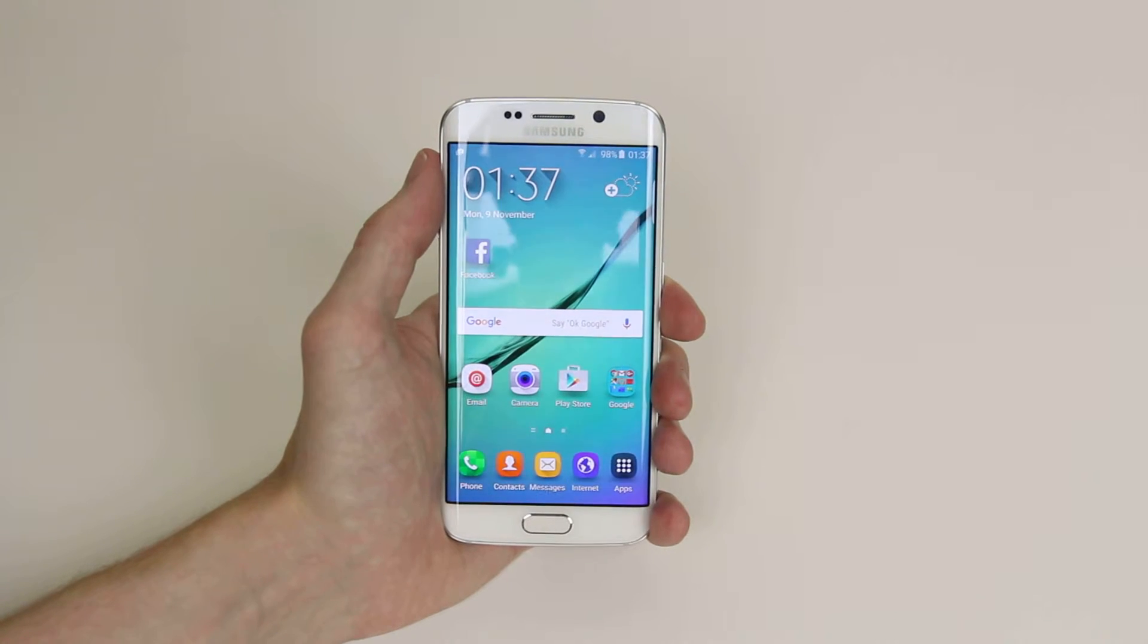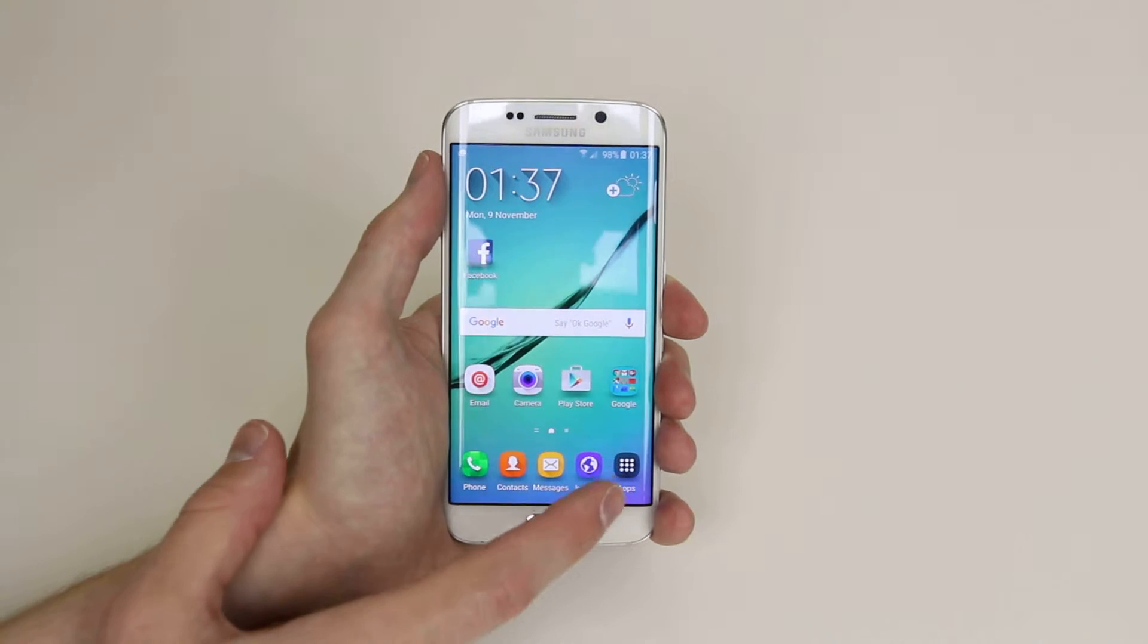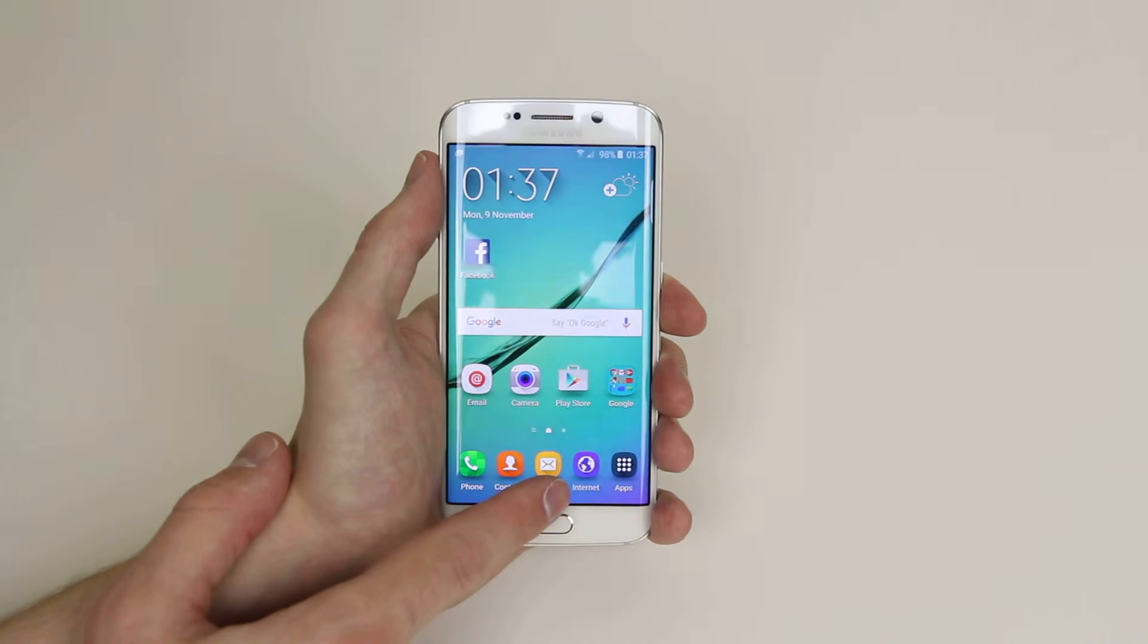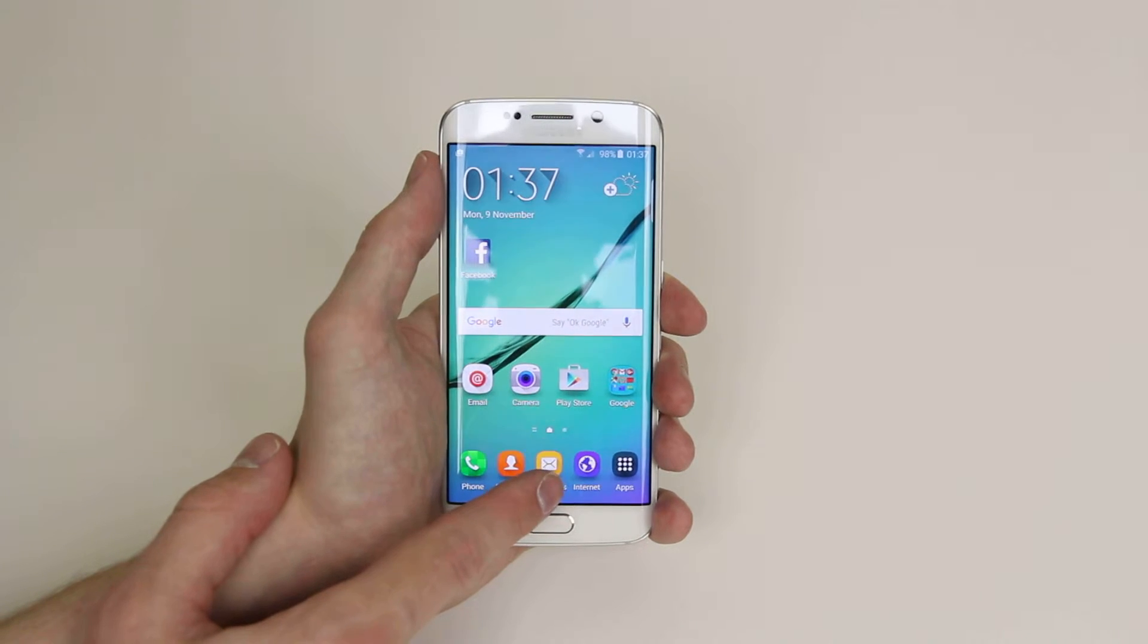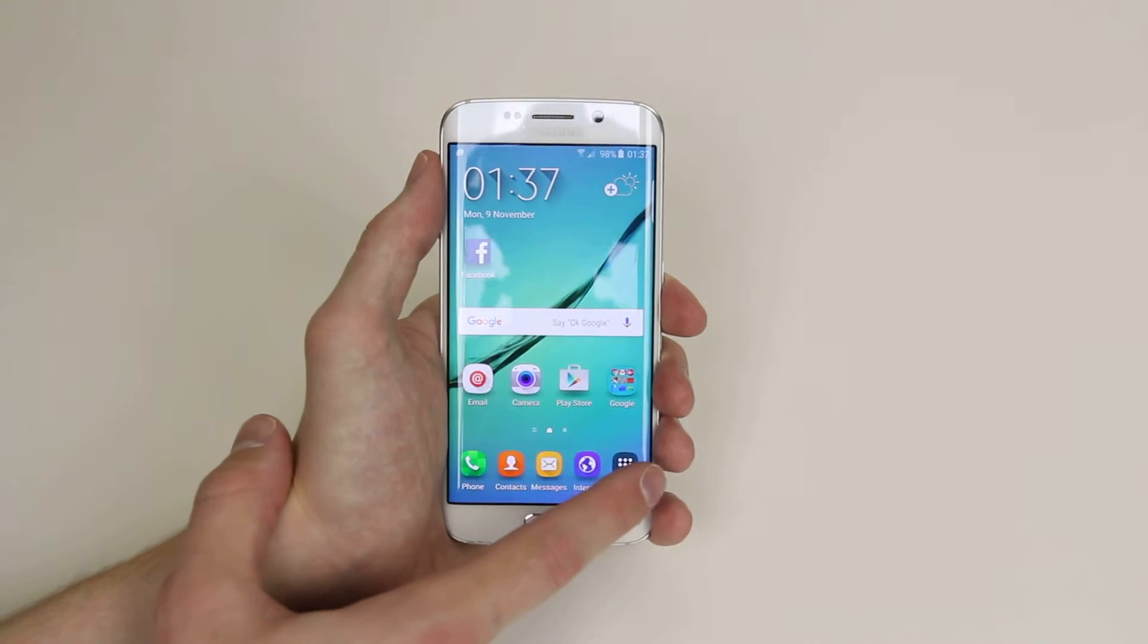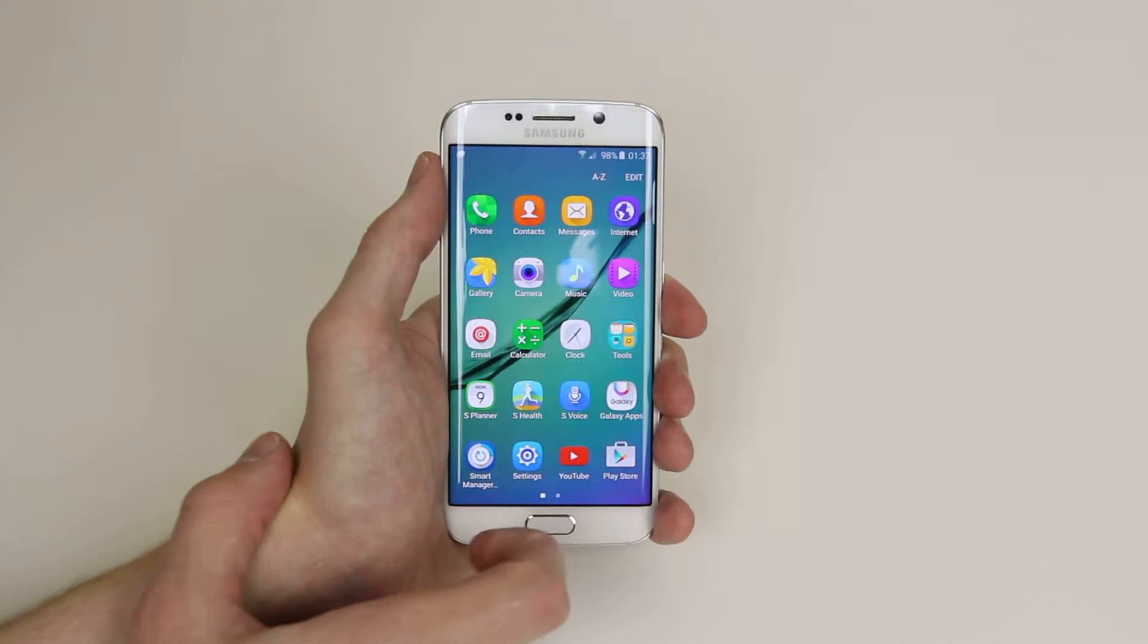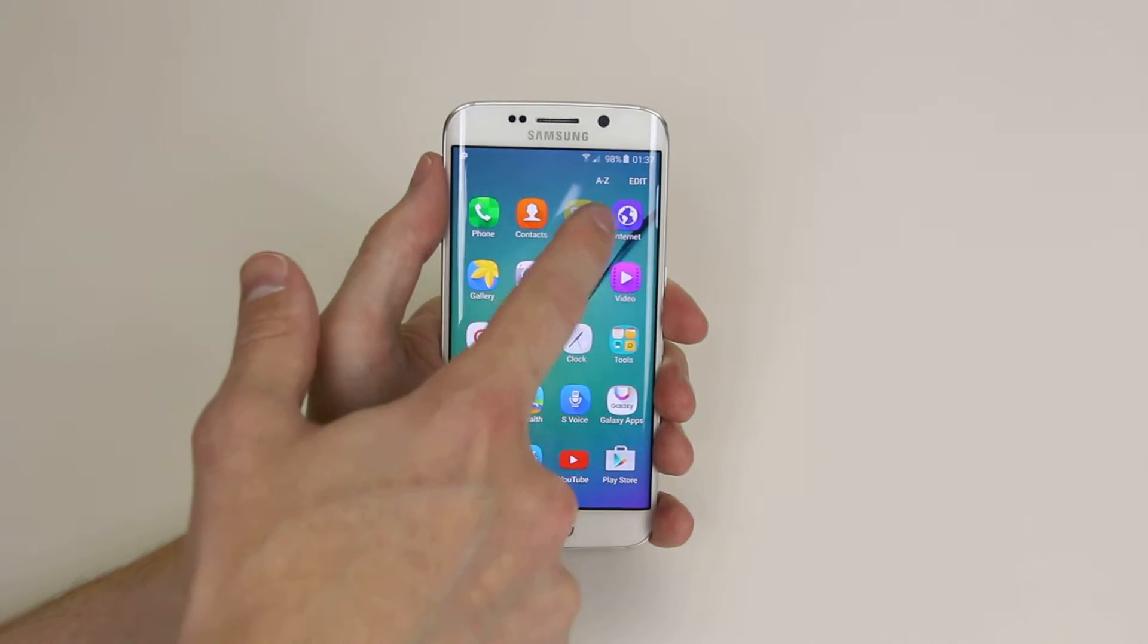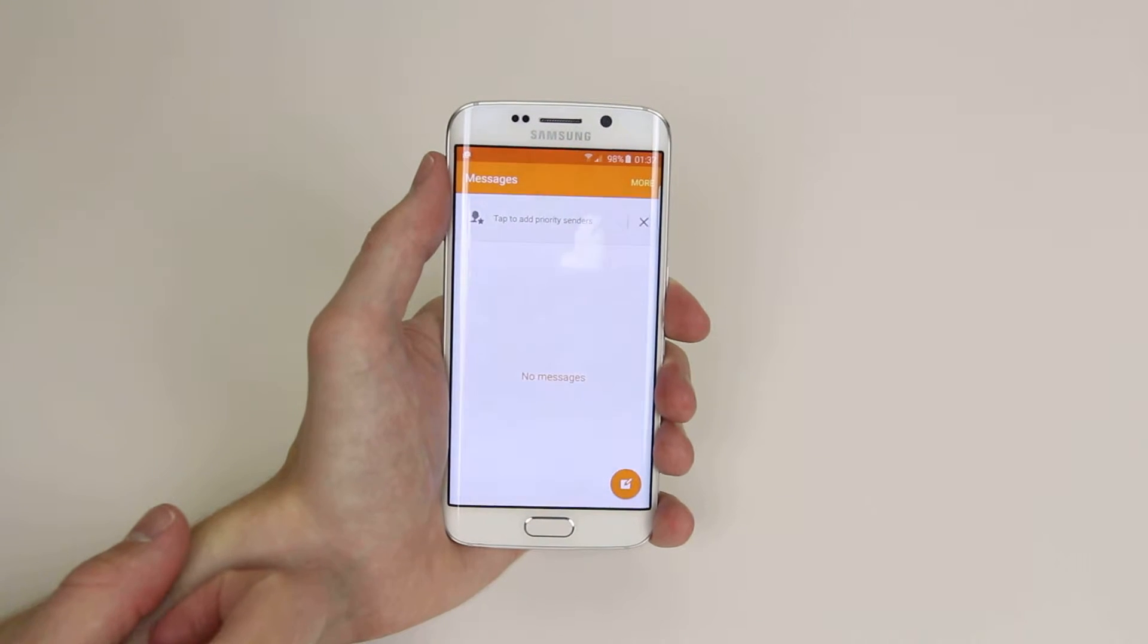First of all, what you'll want to do is open up your messages app. As you can see, I have mine on my home screen. If yours isn't there, go into apps and click on messages.